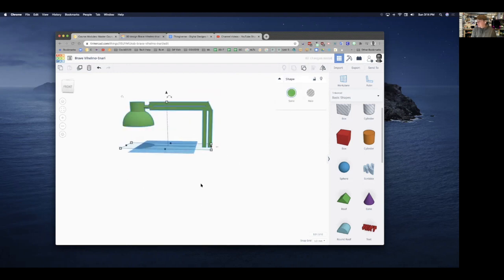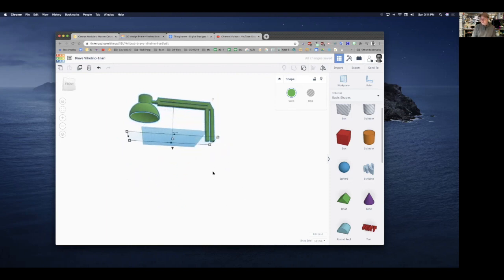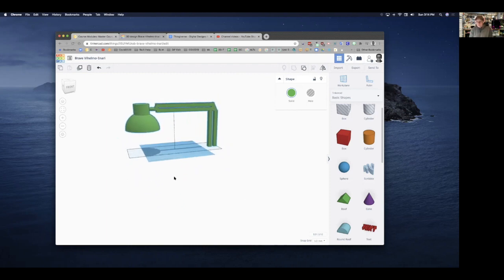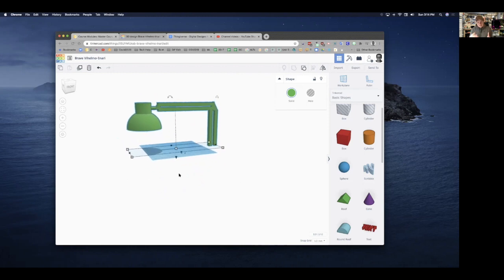I'll pull the last piece to the top and group everything together — now I've got a basic lamp. I could obviously spend a lot more time on this, but this is a quick video. If this is your first Tinkercad project and you've used all the tools I've shown you, you're going to do just fine. As you use the platform and get used to 3D design, it's going to look better and better.